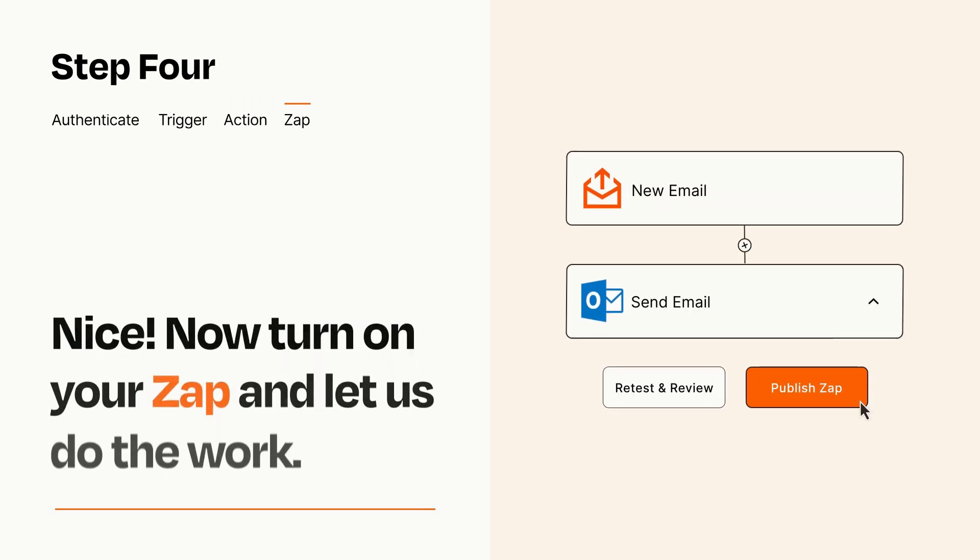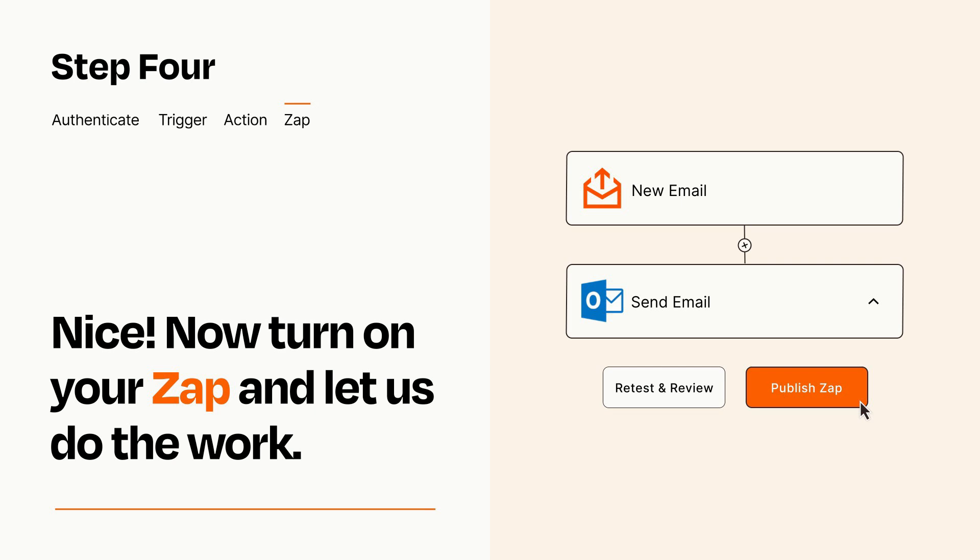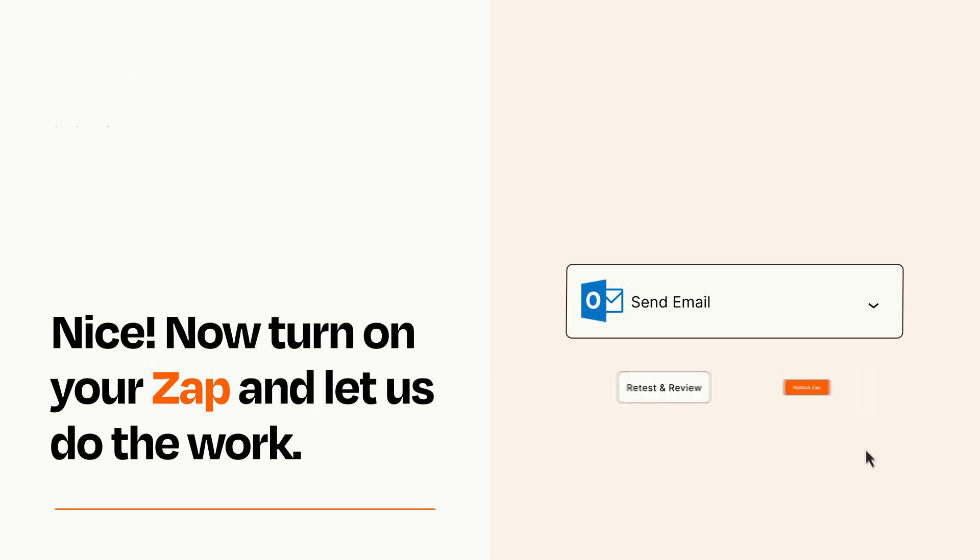Turn on your Zap and Zapier will start doing your work for you. Zapier can be as simple or as complex as you'd like and connects with thousands of apps, more than any other platform.